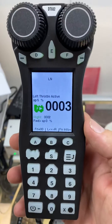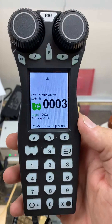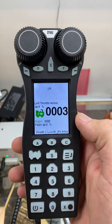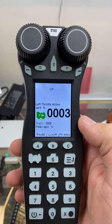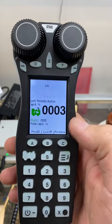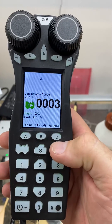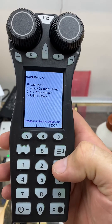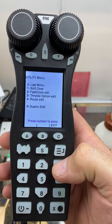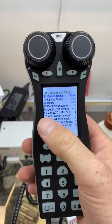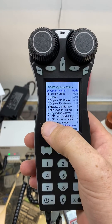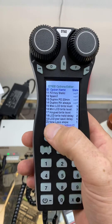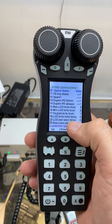I thought I'd just do a quick video to show you how to set the screen delay to go off after a different period of time. It's on page 22 of the instructions, so you go into the menu utility task which is three, throttle option editor, scroll down here and you've got options 18 and 19, the brightness delay, power saving delay.